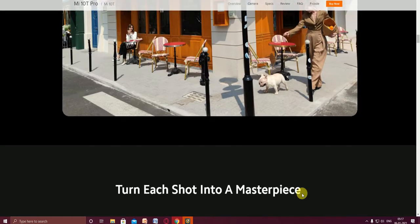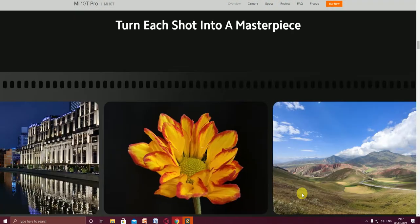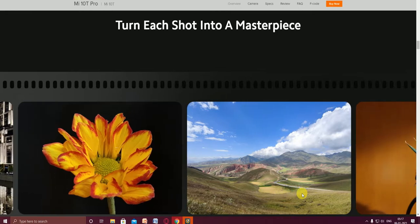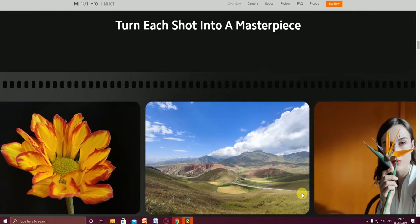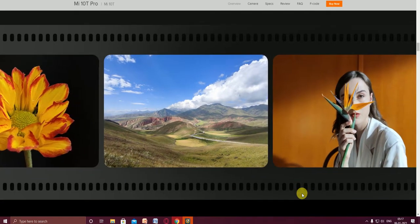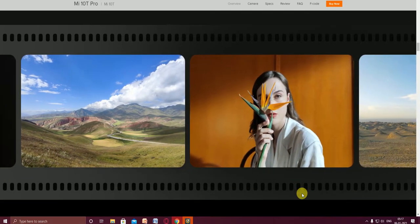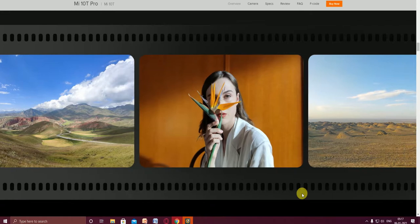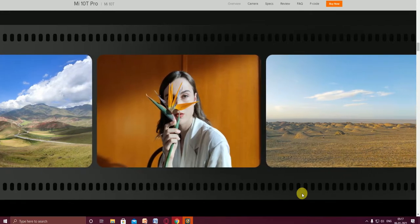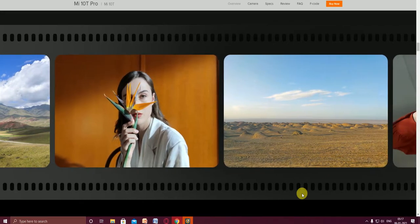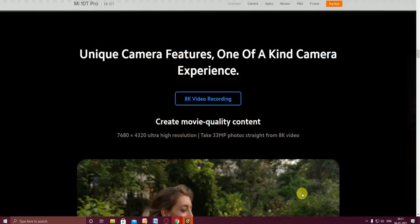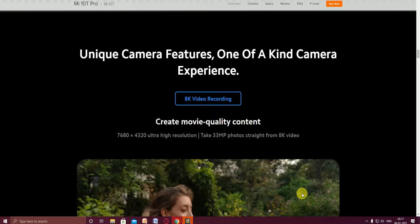Turn each shoot into a masterpiece. These pictures are taken with this mobile phone. Each picture, you observe how much clarity. This is a one of a kind camera experience.